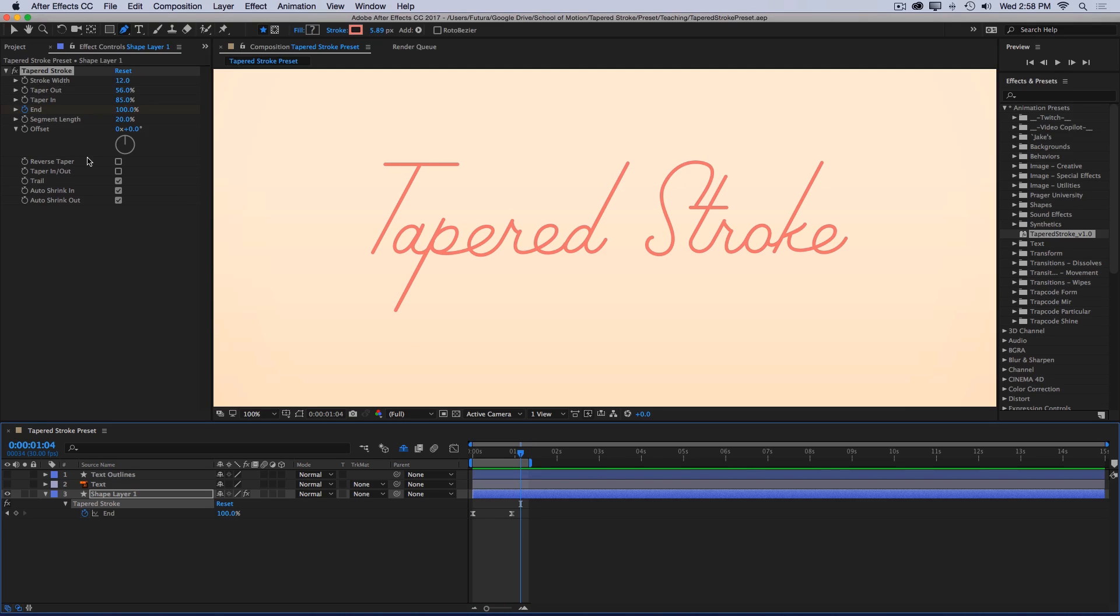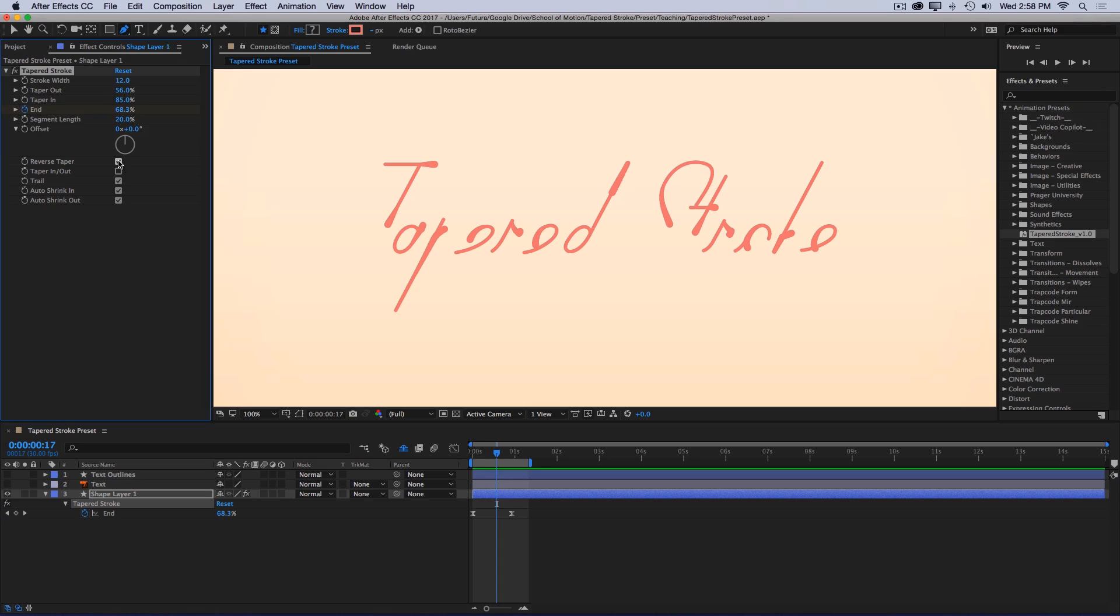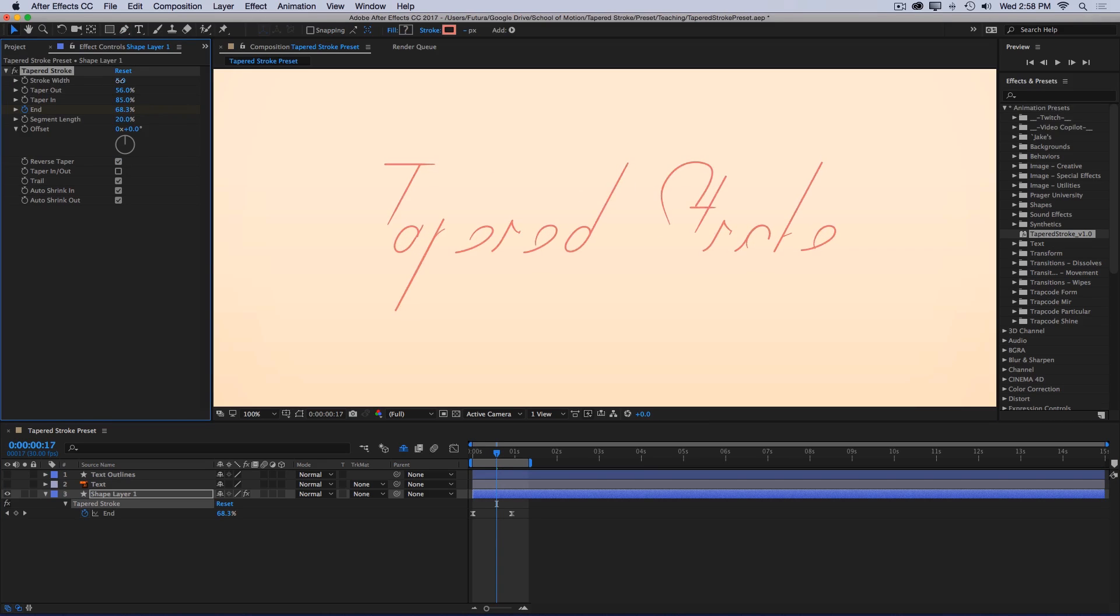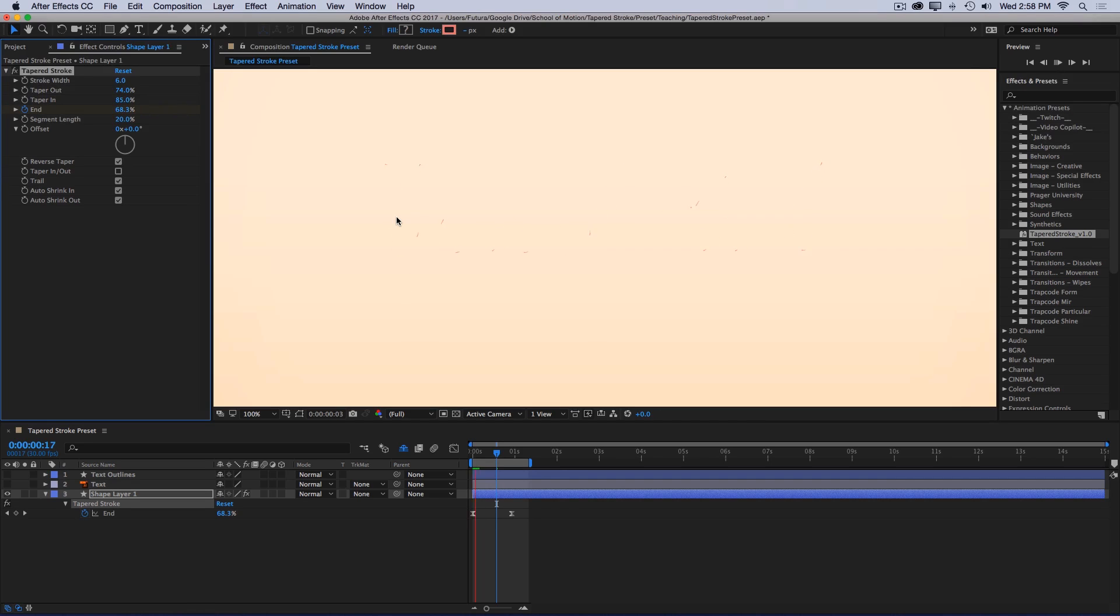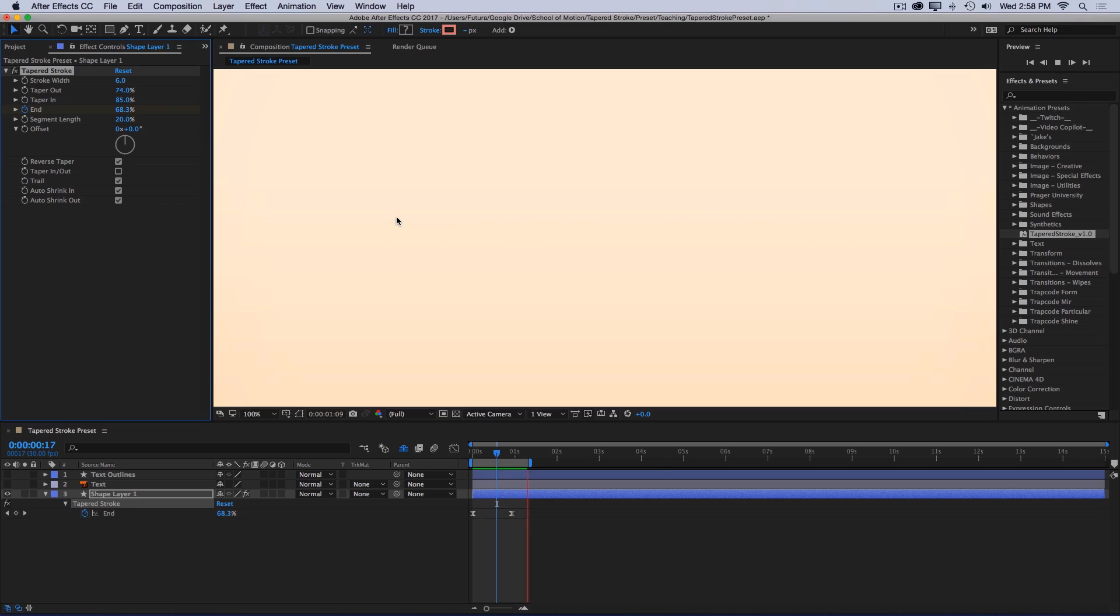Some of the other controls are reverse taper. And that will do exactly what you would think. If I enable it, that will just reverse the direction of the taper. So I could turn my stroke width down a little bit. And maybe increase my taper out. And now if I preview that, my taper is going in the opposite direction.